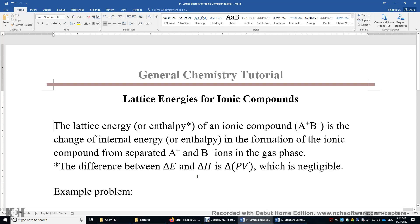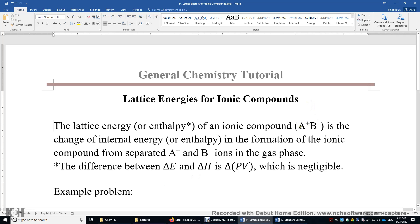In this video I'll talk about the lattice energies for ionic compounds. The lattice energy or lattice enthalpy of an ionic compound A+ B- is simply the change of the internal energy or enthalpy of the system in the formation of these ionic compounds from separated A+ and B- ions in the gas phase. So A+ and B- are in the gas phase and this ionic compound is in the solid phase. The difference between the change of internal energy and the change of enthalpy is simply the change of the product of pressure and volume.